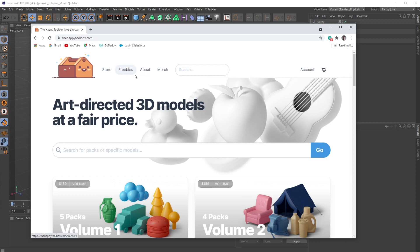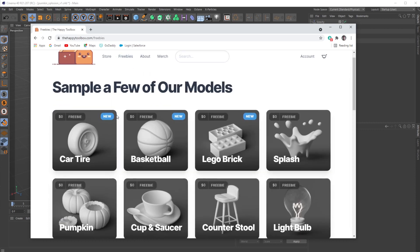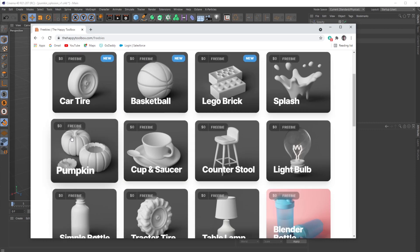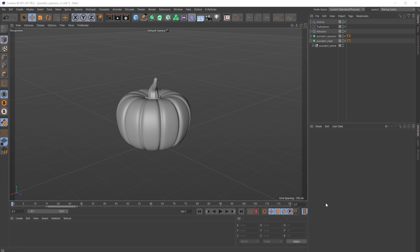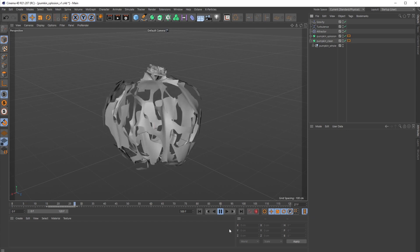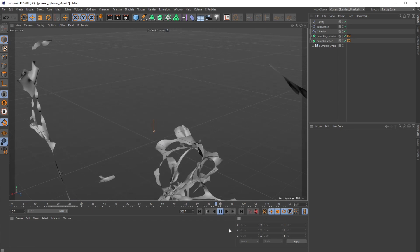I'm going to use this awesome pumpkin model that you can actually get on our website, thehappytoolbox.com, in our freebies section. It's available in C4D, FBX, and OBJ file formats. I'm going to take that pumpkin and, not using soft body tags and not using cloth tags, but just a standard C4D deformer and a few forces, I'm going to make it explode.